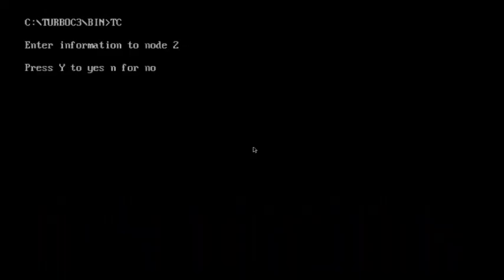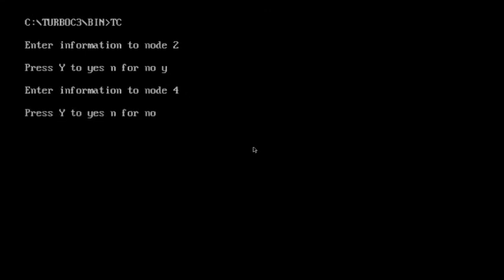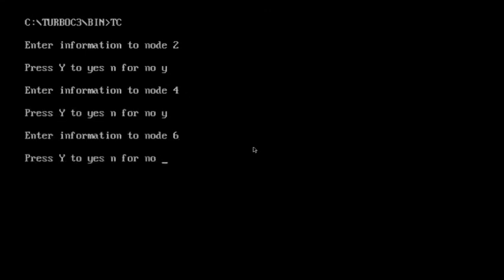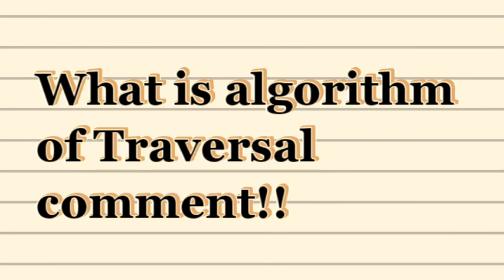First of all I enter the information, then if I want to enter more I enter 'y' and keep on adding information. As soon as I don't want to enter more, I press 'n' and the list will be displayed to me. I hope you are clear about what traversal means — let me know in the comment section what the algorithm for traversal is if you understood the video.